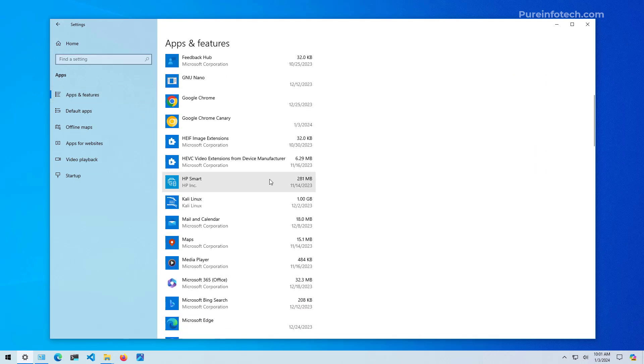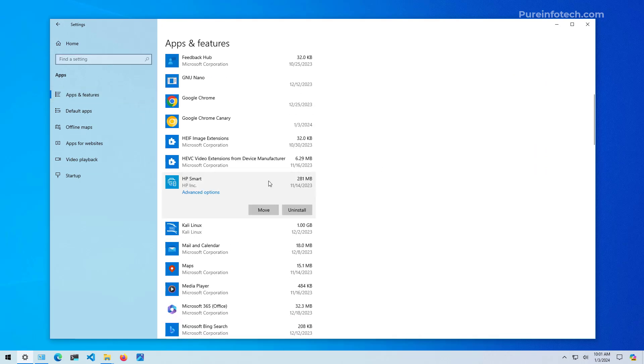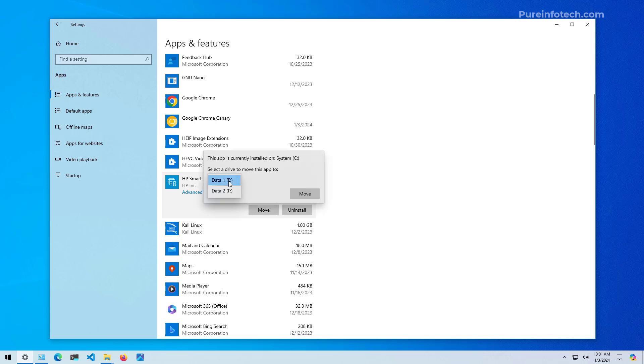Then just look for the app that you want to move. Select it and click the move option. And then select the drive where you want to move the application.